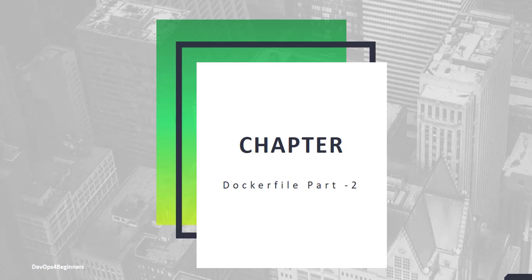Hello and welcome back. In this chapter, we are continuing our discussion on Dockerfile instructions.